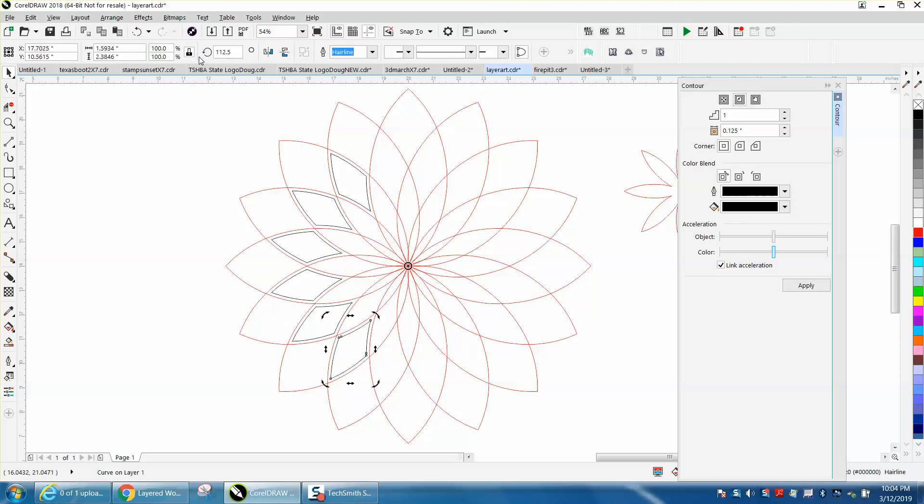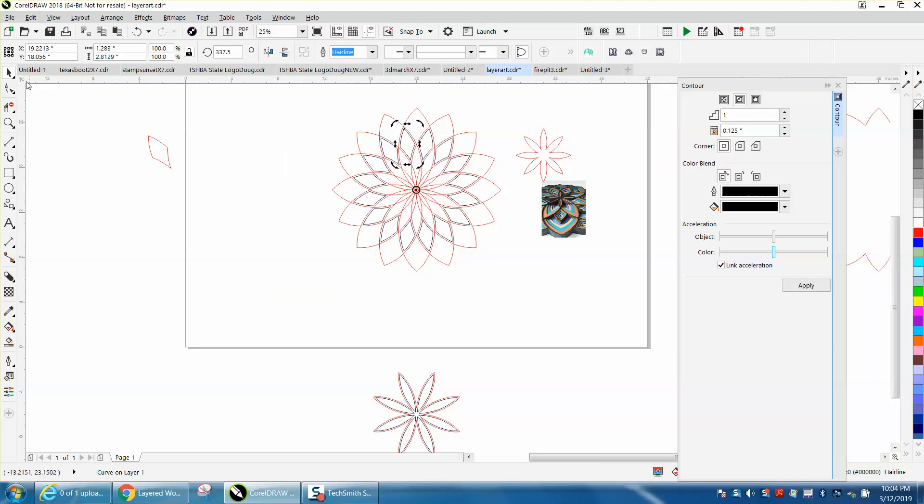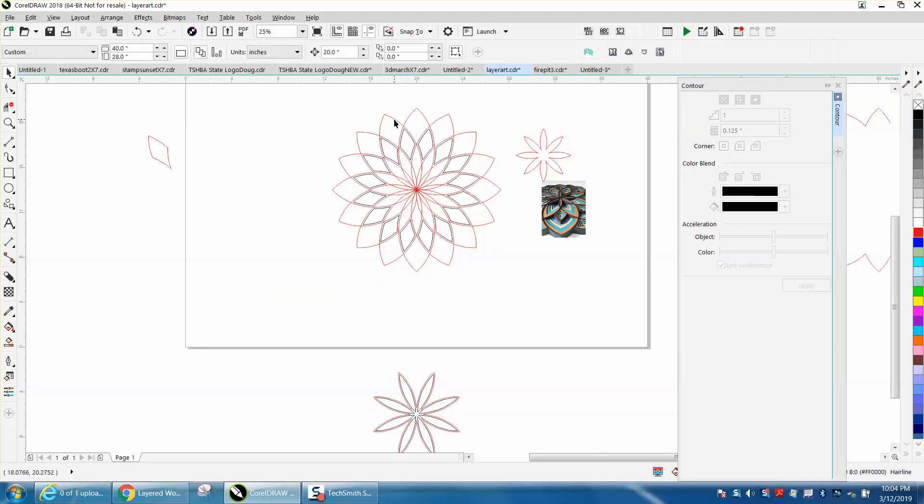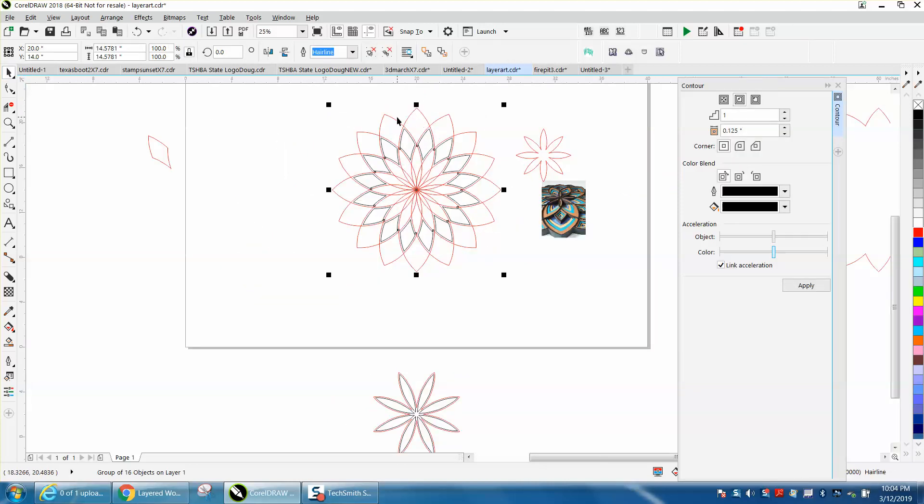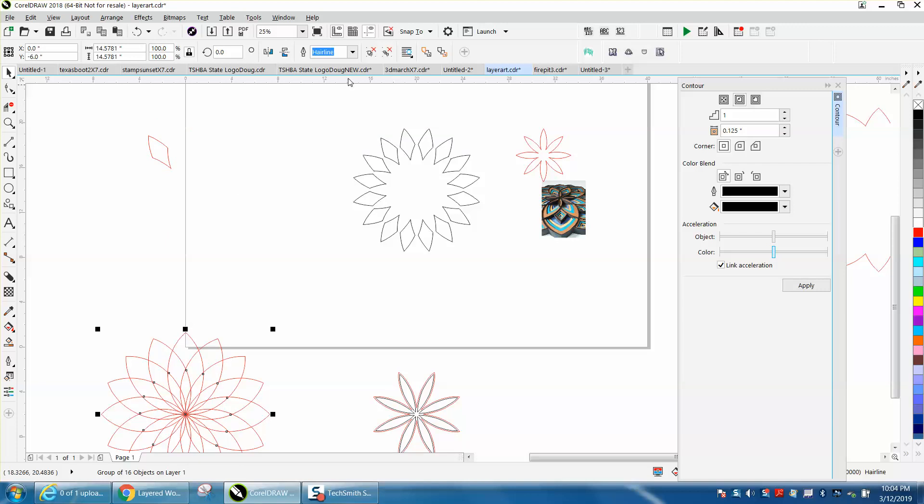Now the other interior part of the star is from our first star. Now because I have my outer star grouped, I can move it out of the way. I'm going to get rid of the contour so I won't mess up.